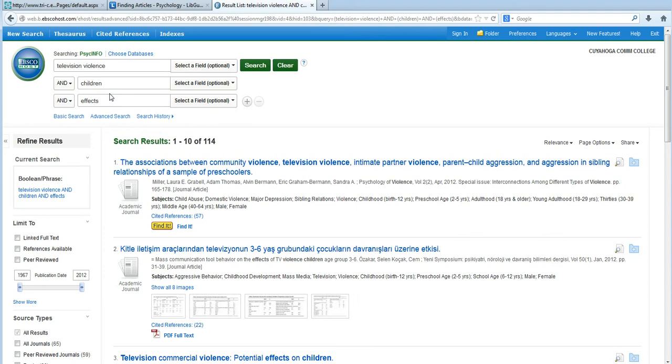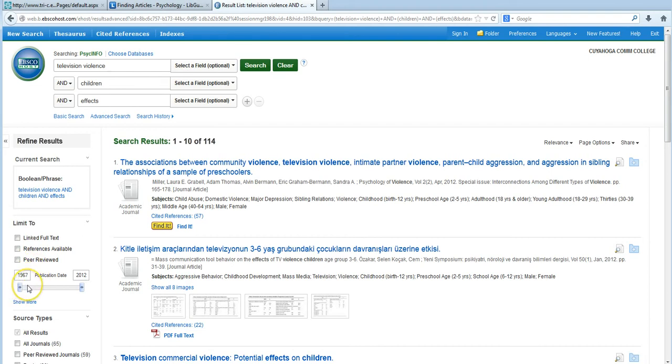For right now, 114 is a fairly large number, so let's try to get this down to a more manageable count. First, if you look on the left, you'll see that these articles date back to 1967. Now television programming has changed a little bit since then, so if we want to get a current realistic discussion of our topic, we'll need to change the age of these articles.